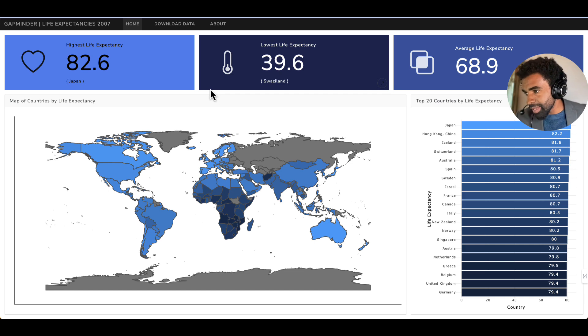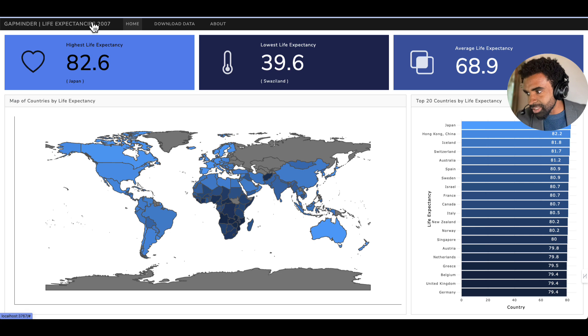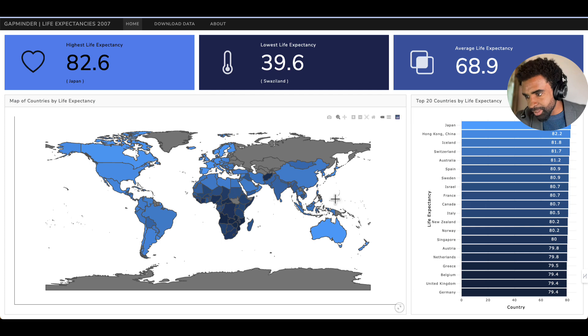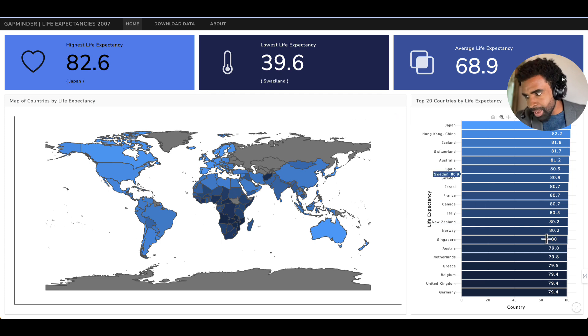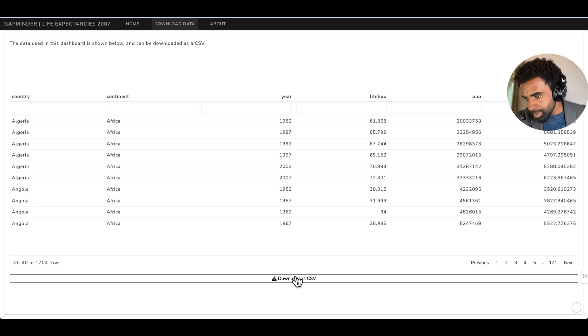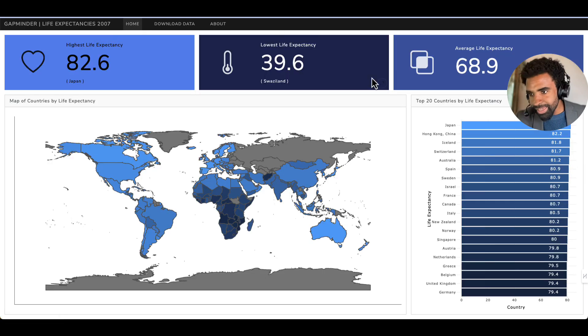Here's the dashboard we're going to end up with at the end of this lesson. We're looking at Gapminder data, specifically life expectancies of different countries in the year 2007. You have value boxes with the highest, lowest, and average life expectancy. You have a nice map and a plot there. You have a page here with the actual data that goes into the plot and the button to click to download that data. And then you have an about page here with an embedded video. So let's go ahead and see how to build this.